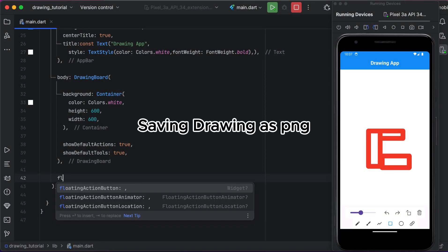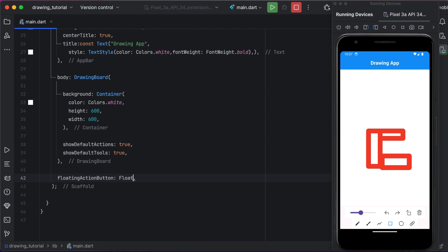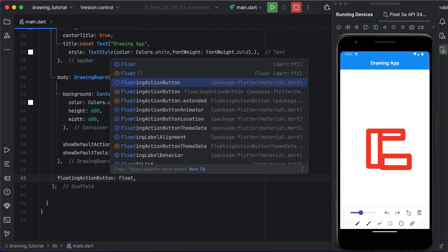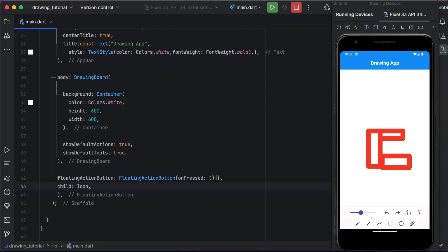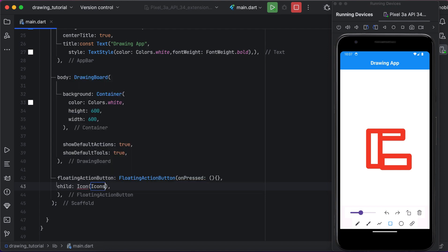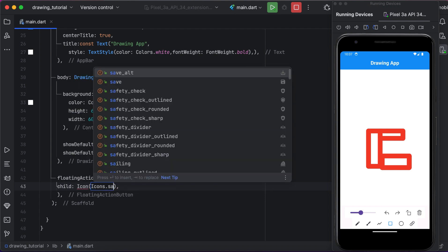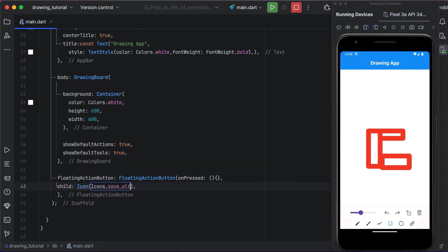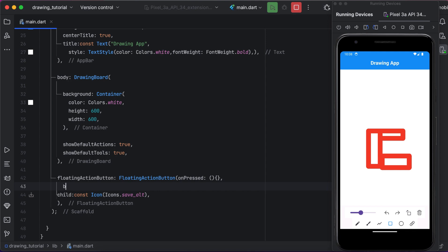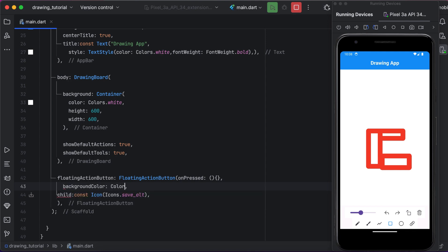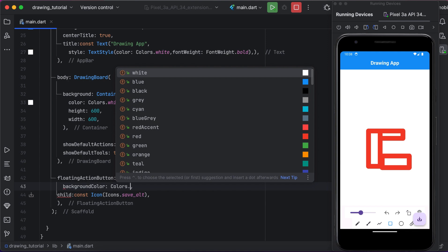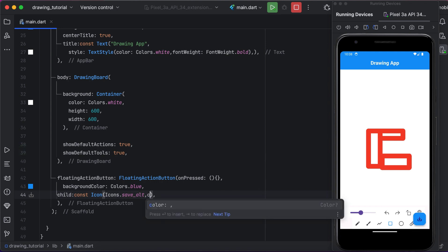Now let's dive into the code for saving the drawing. We will be using a method called save drawing. For now, we are creating a floating action button for saving the drawing with the child icon, save icon, and with the background color of blue. Here we are setting blue as a background color for that floating action button, so it will look perfect. Now we are setting the icon color to white.